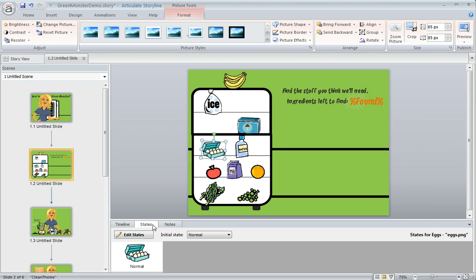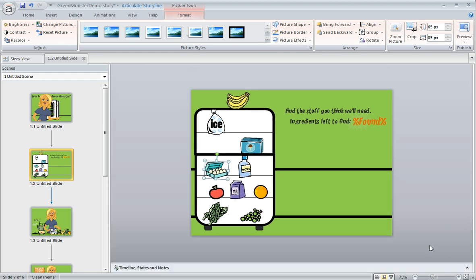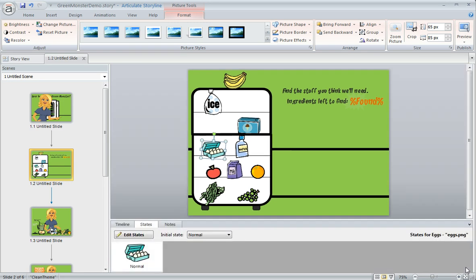If you're not seeing the states panel it's probably just closed. It might look something like this and all you've got to do is come down to the lower right to this little arrow and click on that to expand it and then you should be able to get to it no problem.